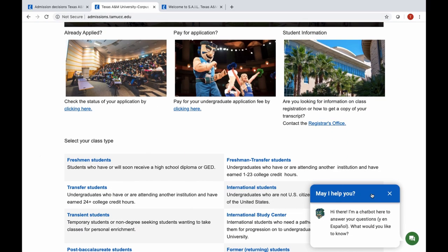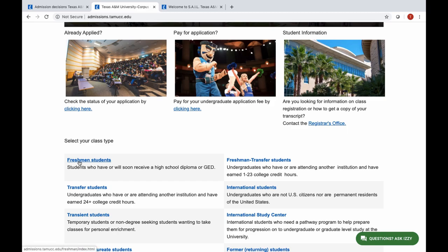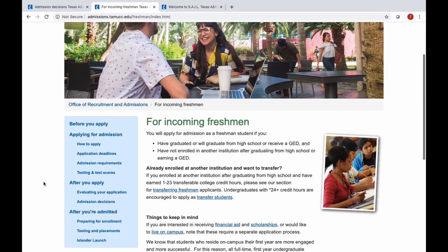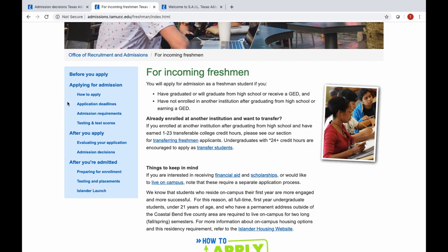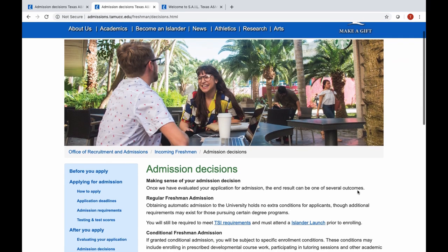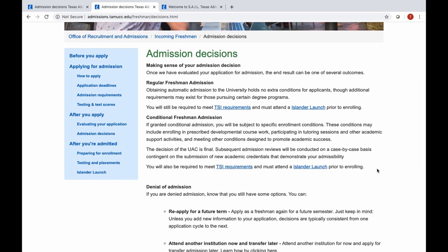There is a chatbot over here that you can ask questions and get your questions answered. I'm taking you to freshman students because that's what you are — a freshman coming in. For incoming freshmen, you've probably been through all the application process and now you have been admitted. So let's look at the admission decisions. Regular freshman admission is anyone admitted to the university with no extra holds, no extra conditions, and who has met all of the TSI requirements.